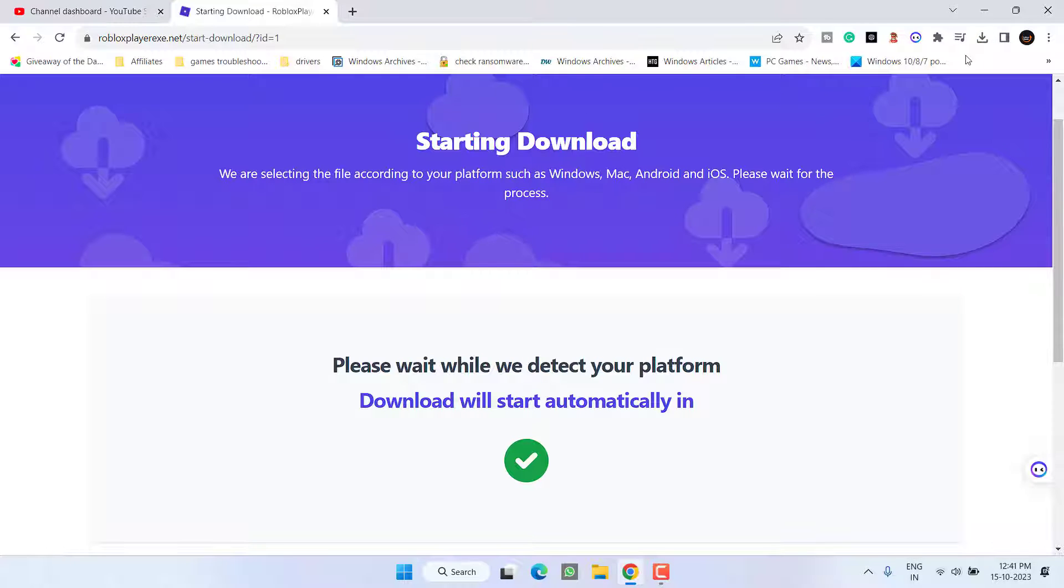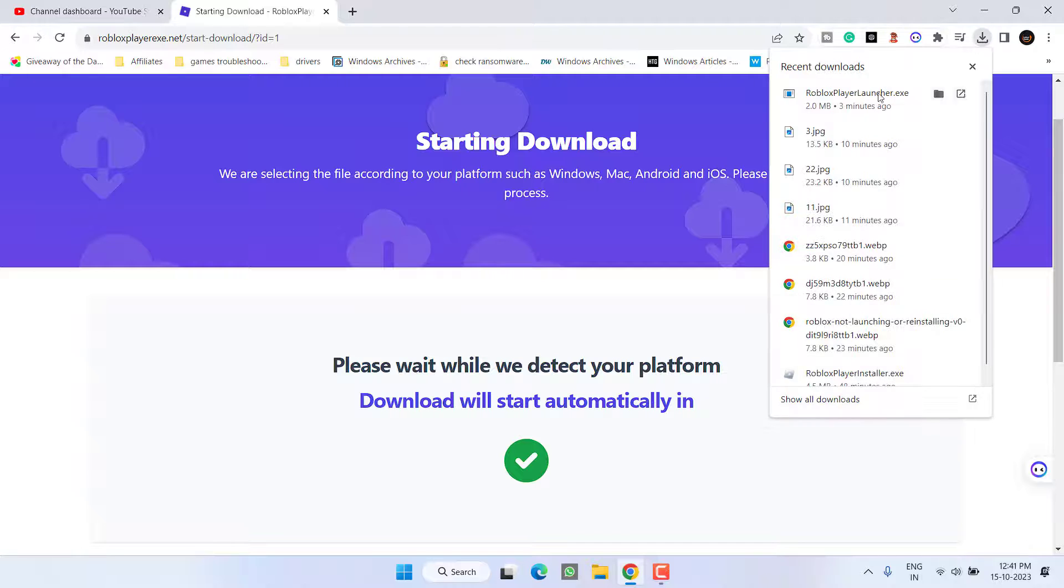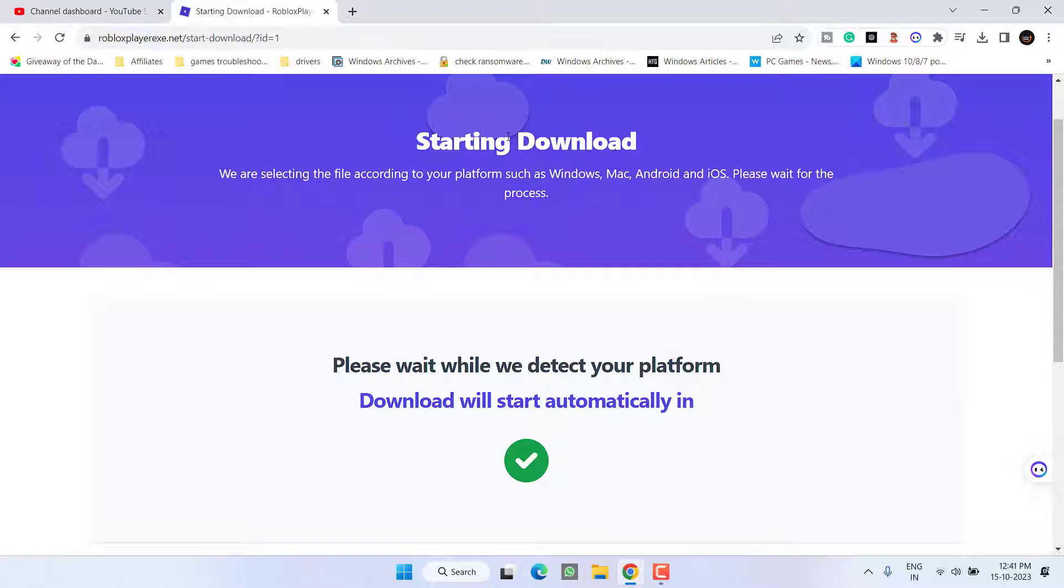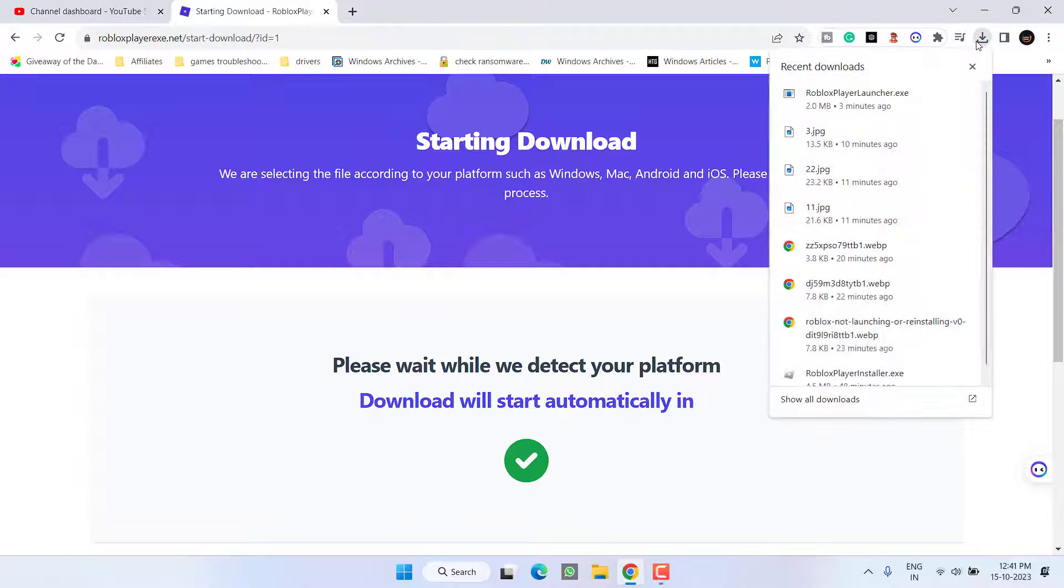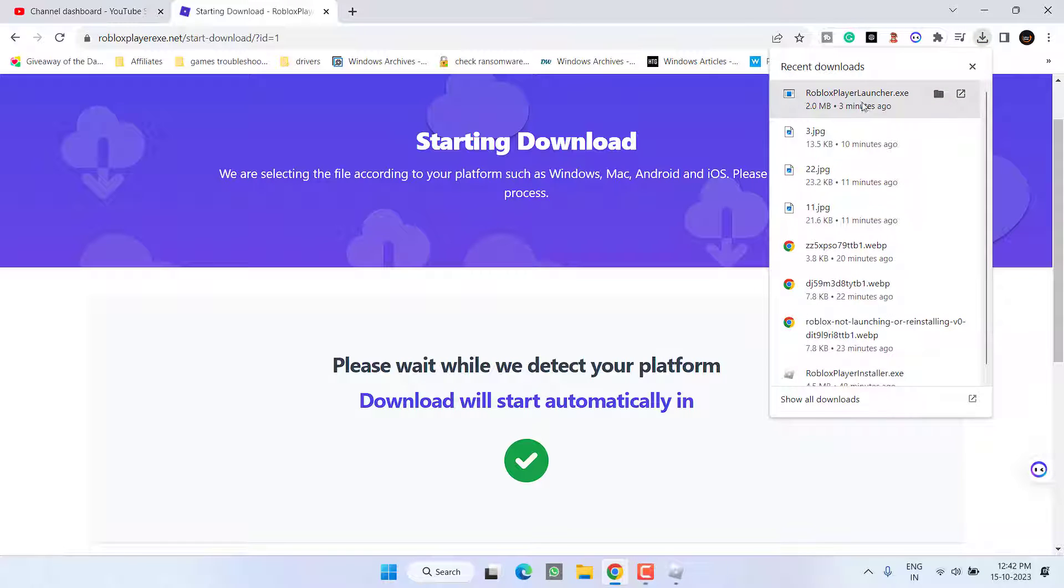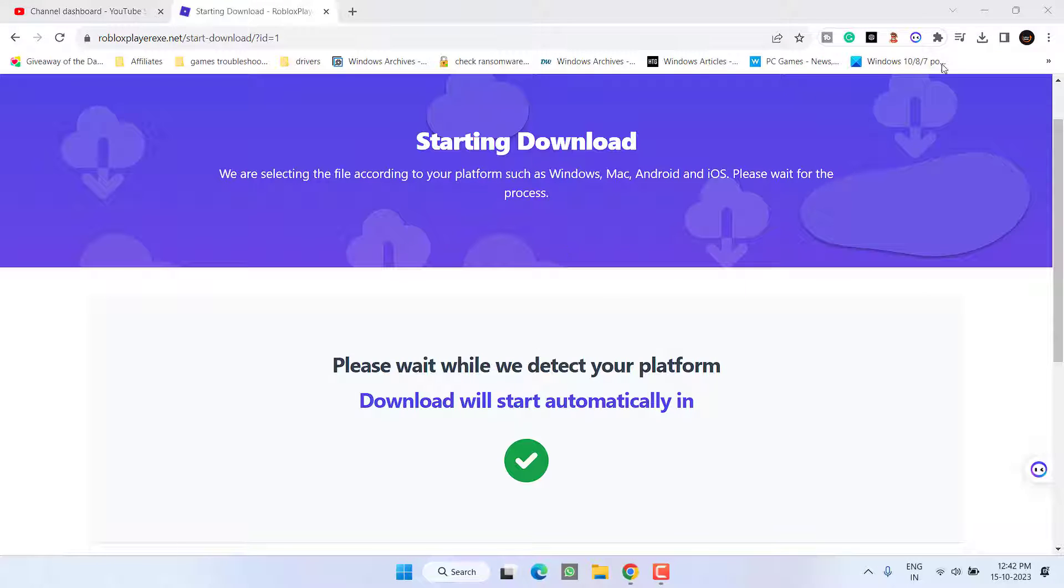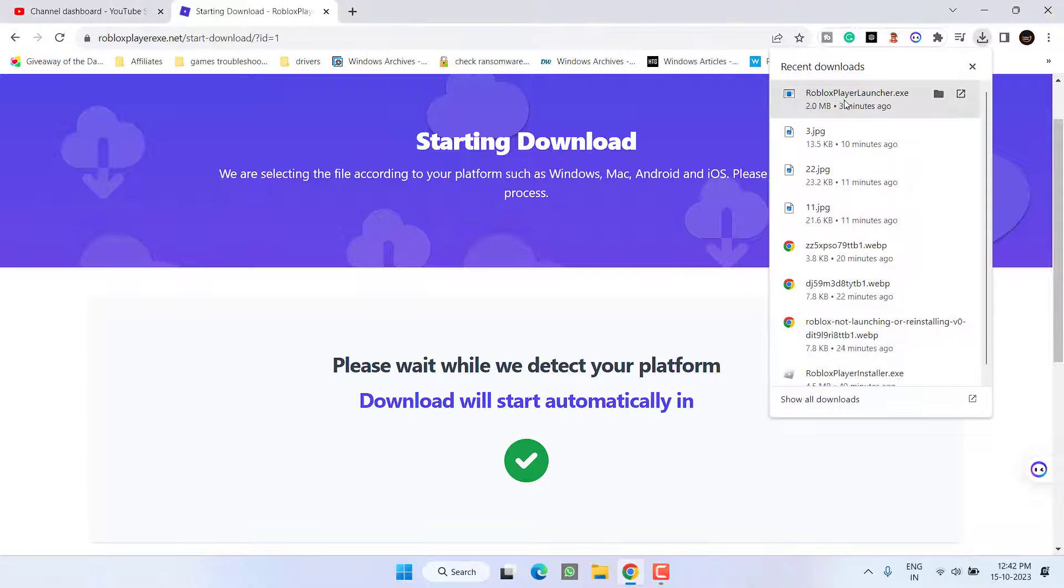Once the installer is downloaded, go ahead and run the installer. Once the installer is running, you need to rerun the installer. Yes, you need to run this particular installer twice.